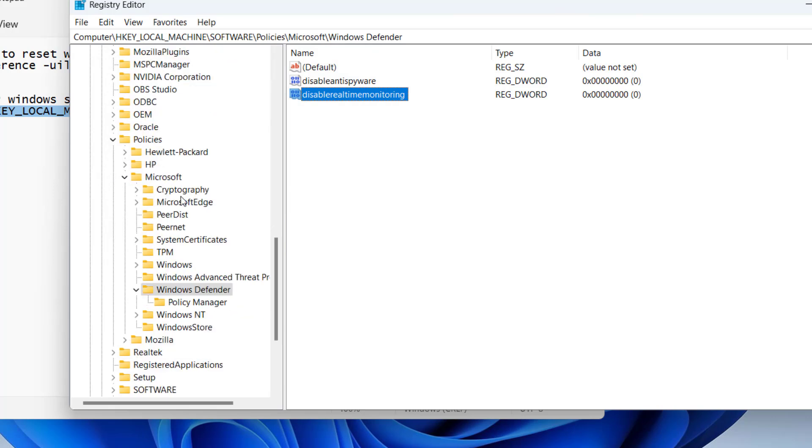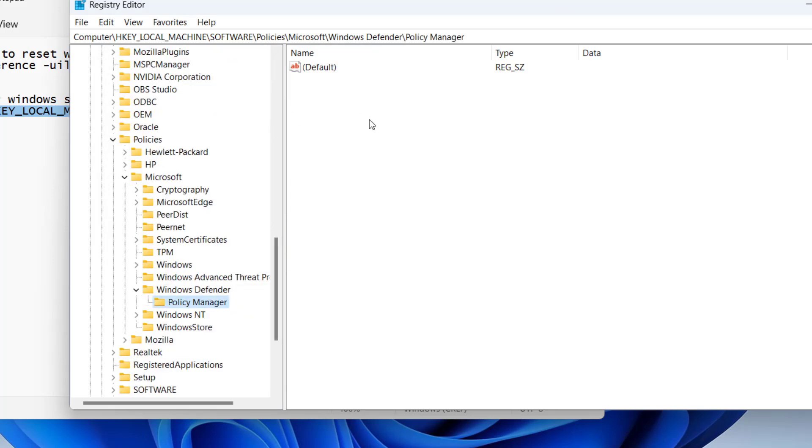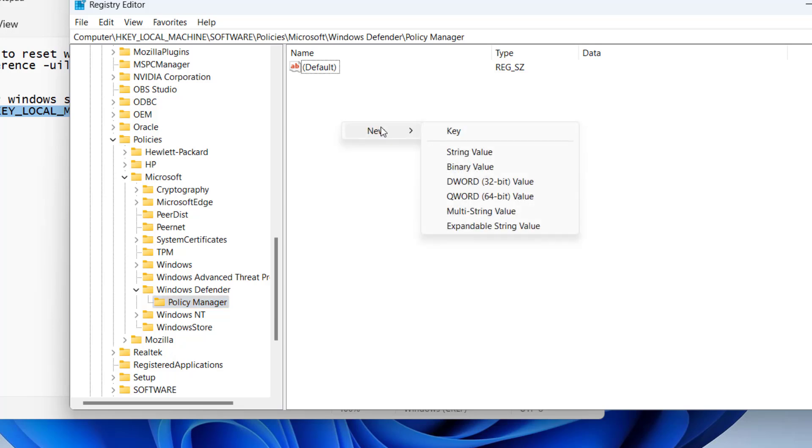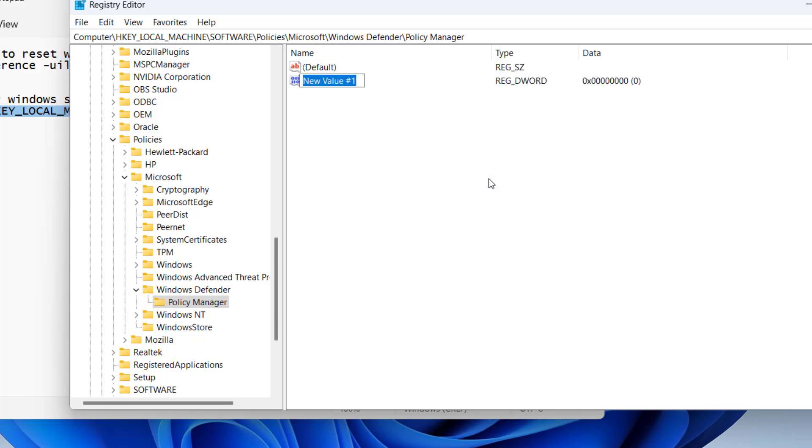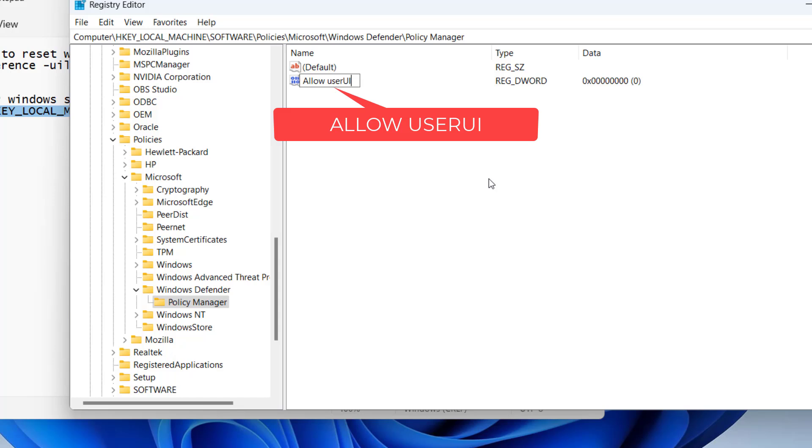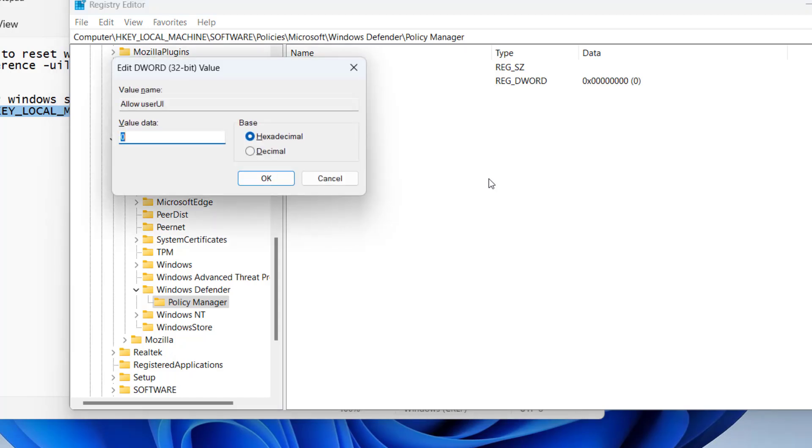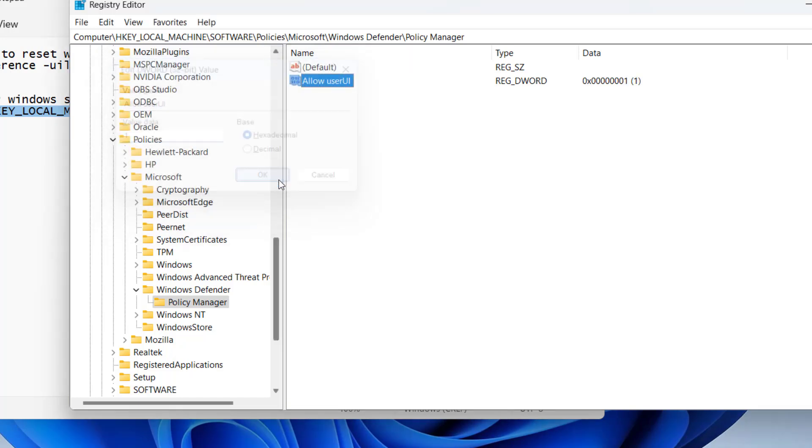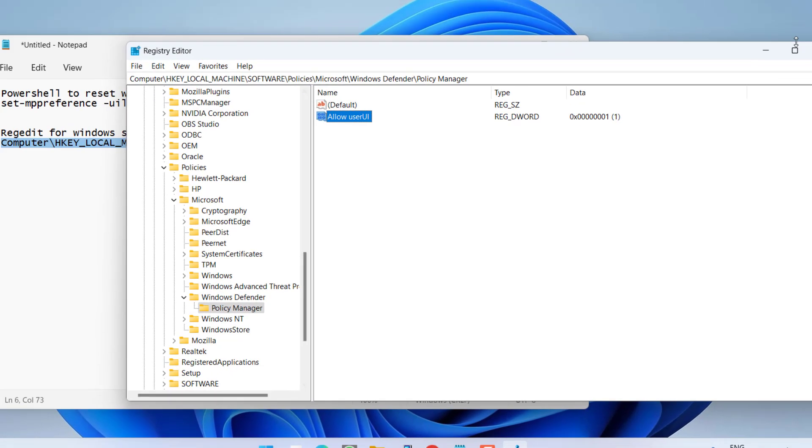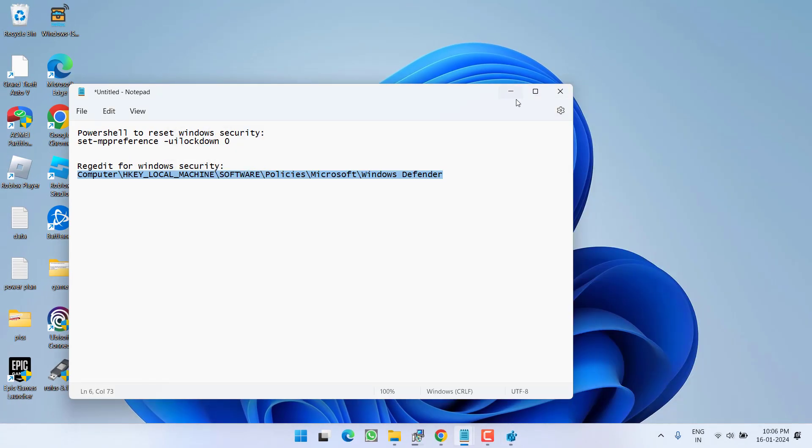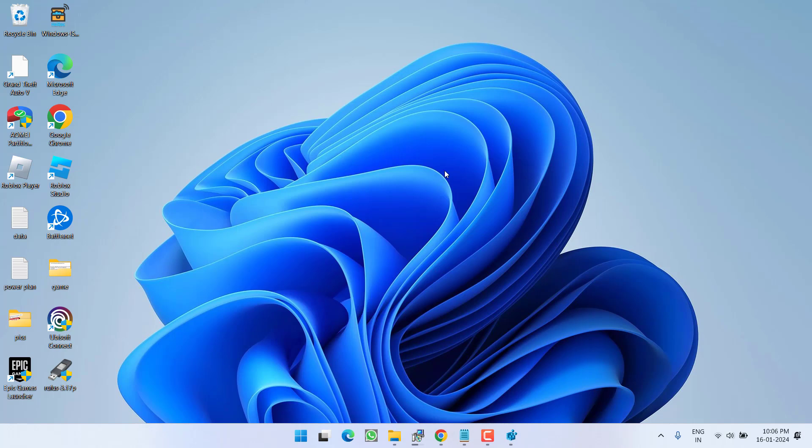Once that's done, click on Policy Manager, and here if a file with the name 'AllowUI' is present, open it. Otherwise, create a new DWORD 32-bit value and give it the name 'AllowUserUI'. Double-click to open it, and in value data give it a value of 1. Hit OK. Now make sure you restart your PC after performing these steps.